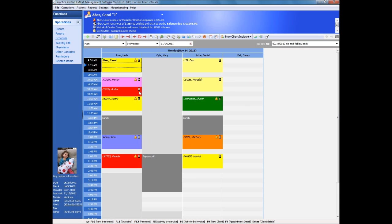Practice Perfect launches into a display of today's schedule. All daily functions can be accessed from the scheduler. Charges can be entered, soap notes created, co-pays and payments recorded, and so on.